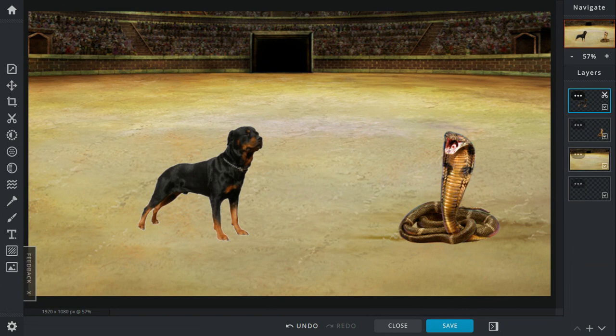Venomous Fangs vs. Jaws. It's a tie because the Doberman, I mean, it's not a Doberman. It's a Rottweiler. The Rottweiler can easily rip apart the Cobra if it had the chance. But the Cobra, one bite, could take down a fucking elephant. So yeah, it could take down the dog too.